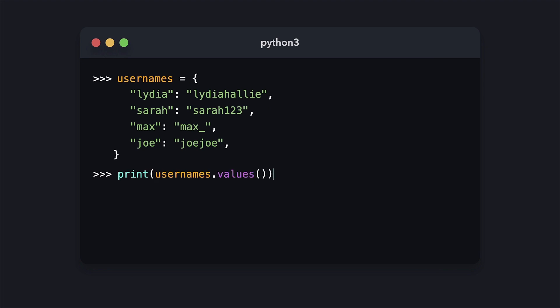The values method is almost the exact same as the keys method, but instead of returning an iterable containing the dictionary's keys, this method returns an iterable containing the dictionary's values.